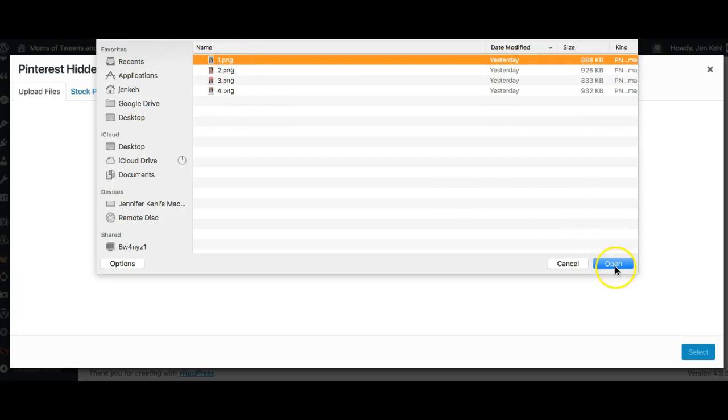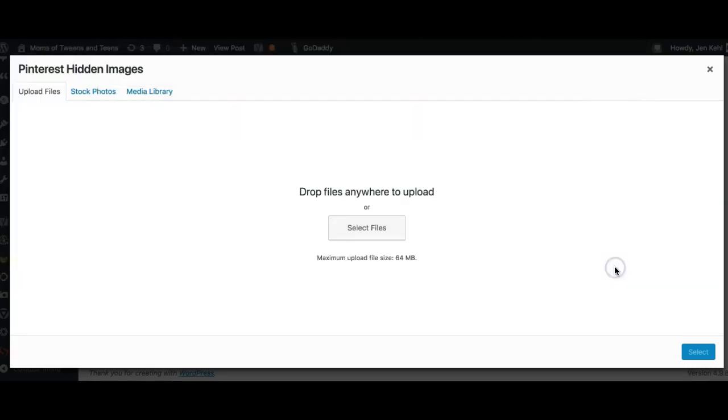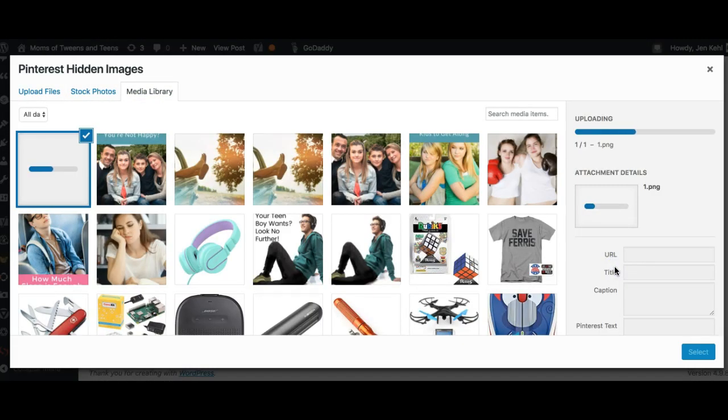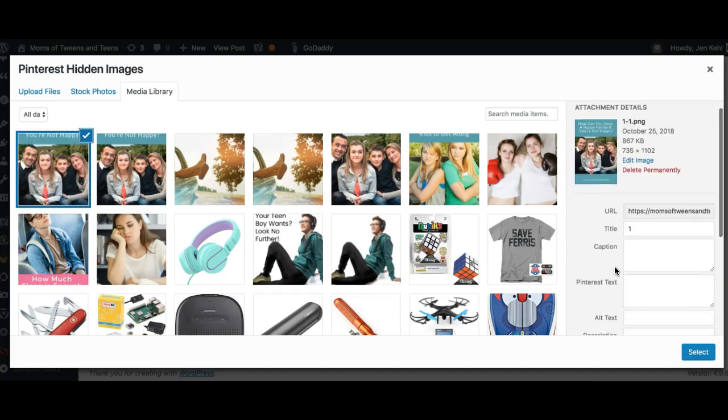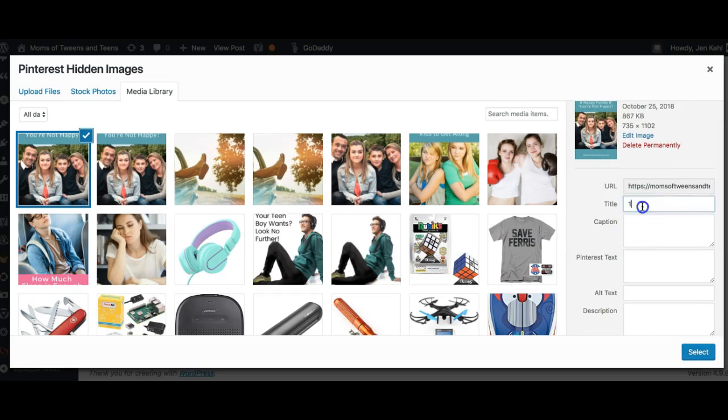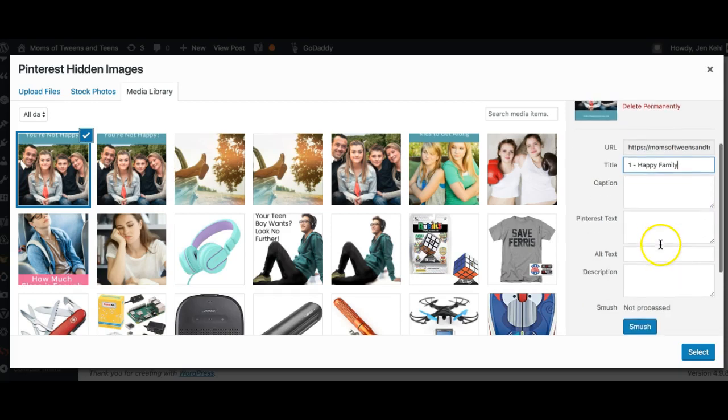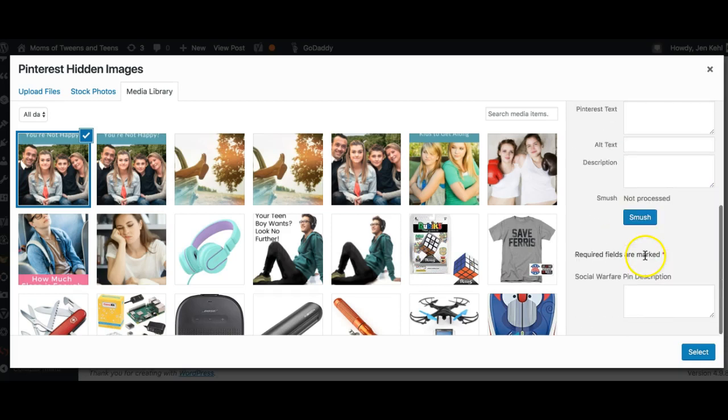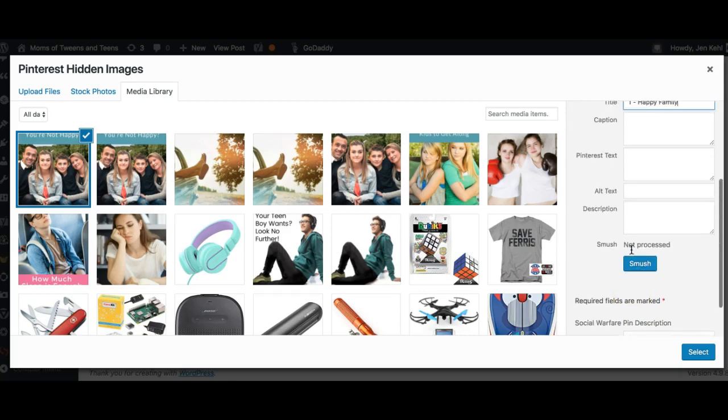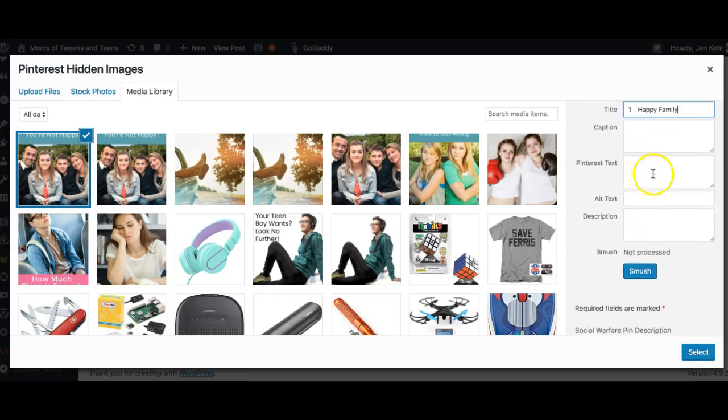What happens here is we do want to change the name of the pin. It's just going to say 'one,' and we want to make sure it says 'one happy family.' This is helping the person who is managing our Pinterest. And then the Pinterest text is the box now for Tasty Pins.